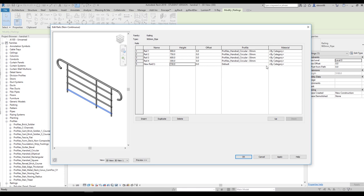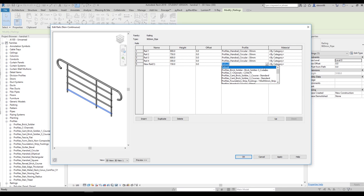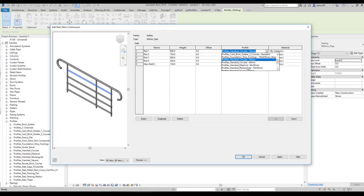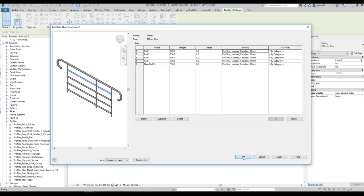Now let's change that one. For that one we will use the circular profile — 30mm. For all of the others we should get a different type of profile, but we don't have it right now. As you can see we only have the rectangular one at 50x50mm, but I need 20x20mm. For now we will say OK and OK.